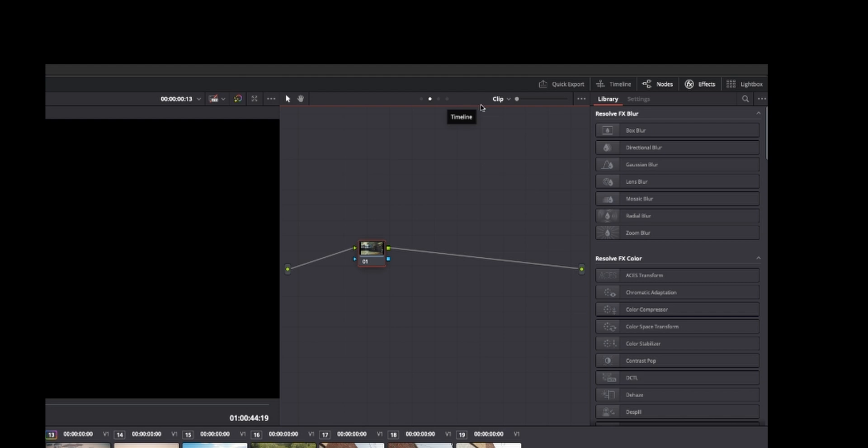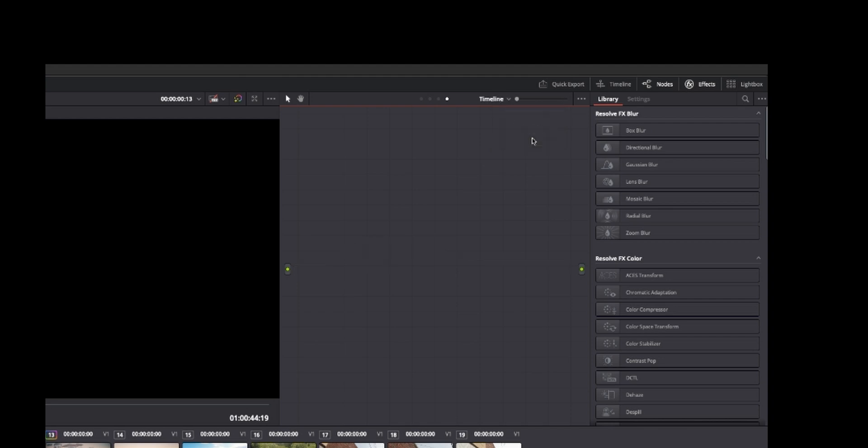Then you have these little bubbles or this drop-down. You've got the group pre, which is grouped together before it hits the clip level. And then you've got the group post, which means any adjustments you make will be affected after the fact.